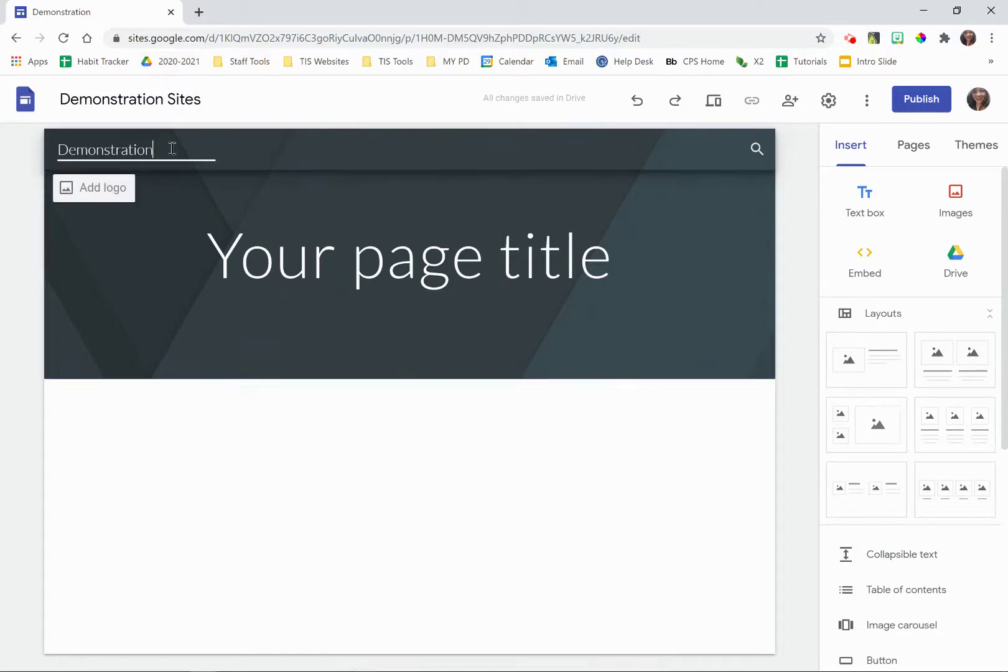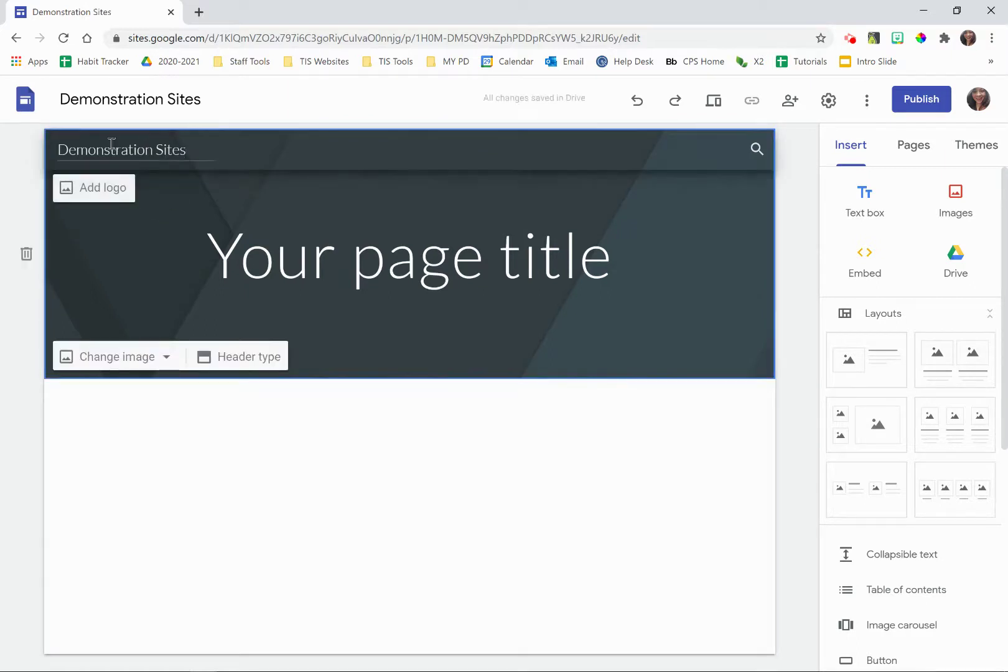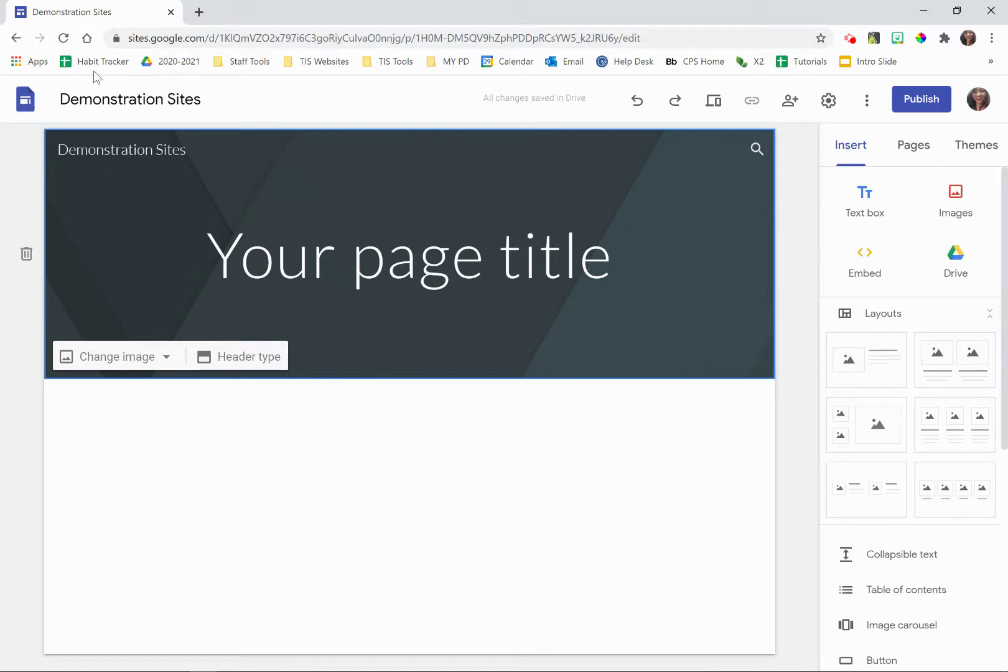You will need to make the same changes here if you want the names to match. This is the name of your website and this is the name of the file that lives in your Google Drive.